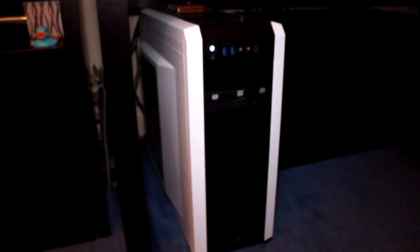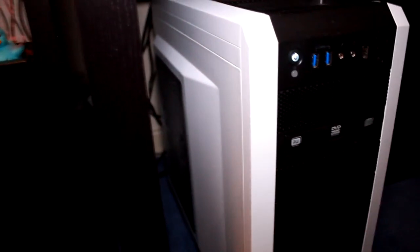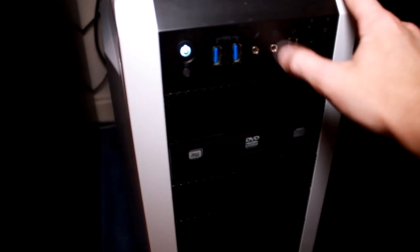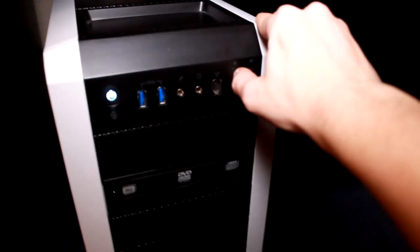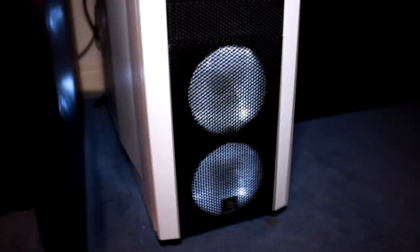Next up we have my computer. Now this is in a nice Corsair Carbide case. It also has two USB 3 ports on the front, it has your media ports, FireWire, and also it has LED lights with a little button for them. So I'll turn them on now. You have two LED white lights at the front and then you have a big one at the side there.